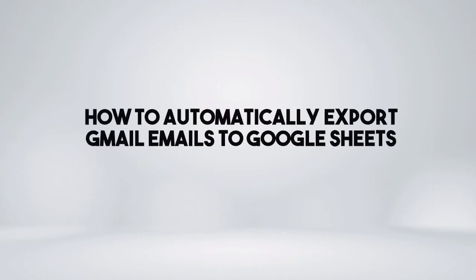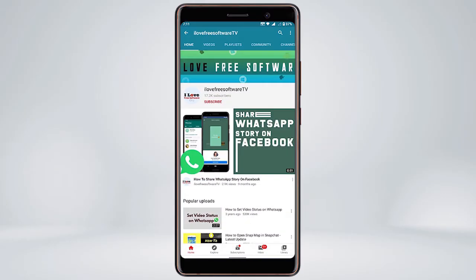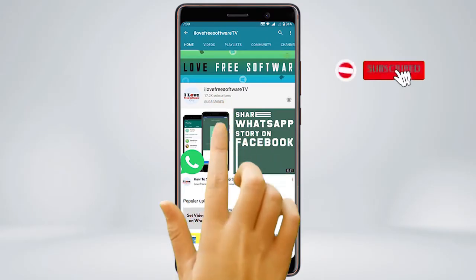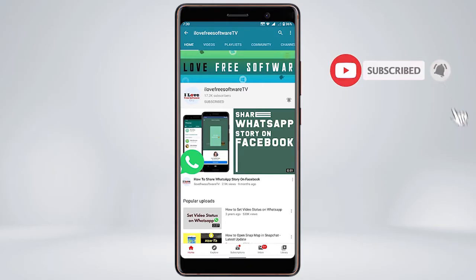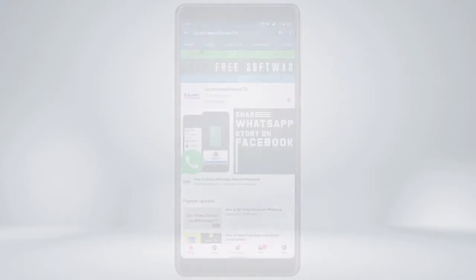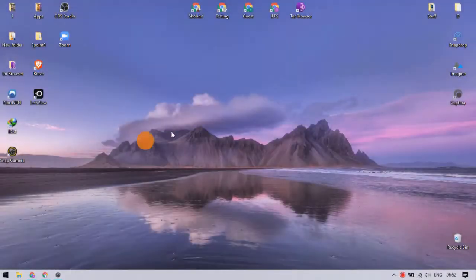In this video, I'm going to show you how to automatically export Gmail emails to Google Sheets. Before we proceed, make sure you subscribe to this channel and press the bell icon to get daily tech videos. Let's get started.